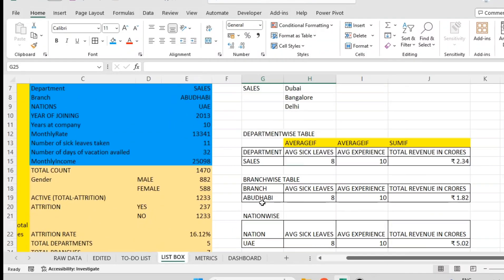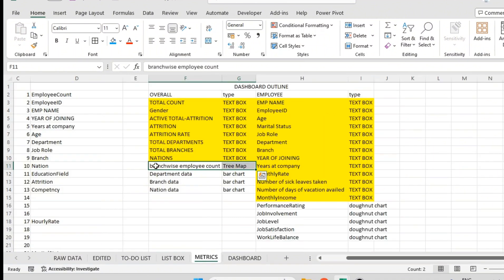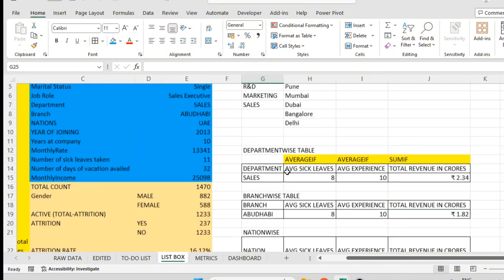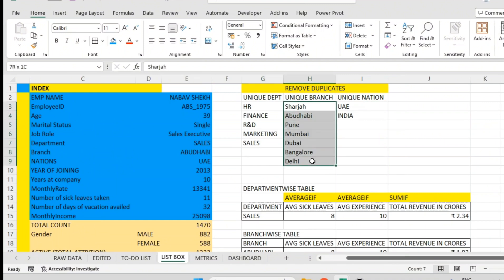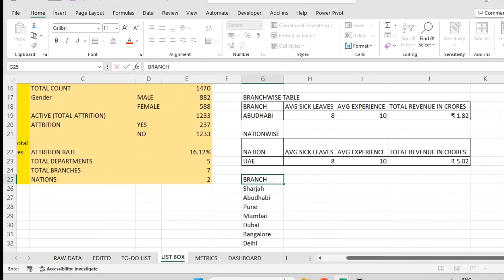In this video we are going to prepare bar charts for these three tables. But first, from the last video we missed the branch-wise employee count, so we'll prepare that first then we'll prepare the graphs. We'll go with branch-wise — there are seven unique branches. I will use the same information here, copy-paste: branch and number of employees.